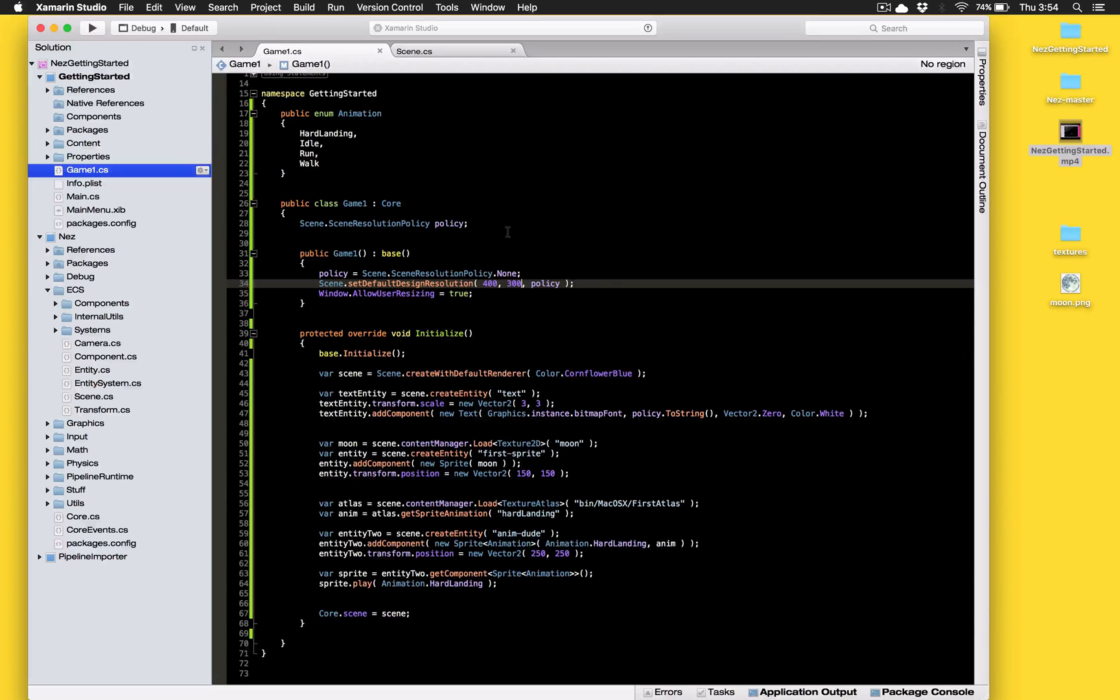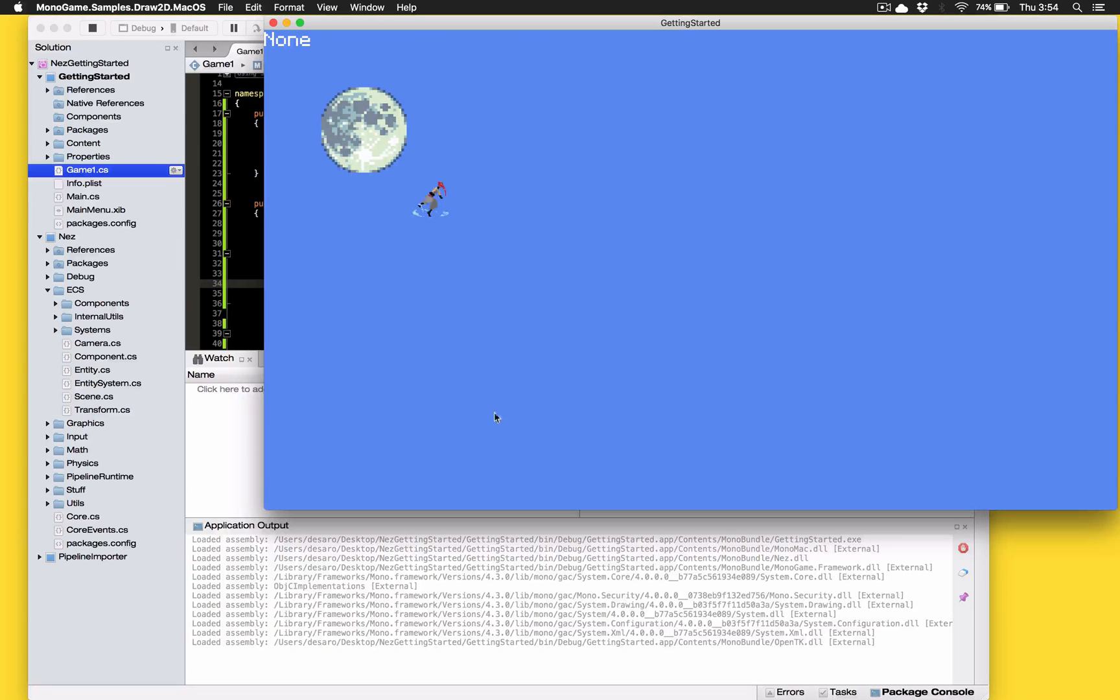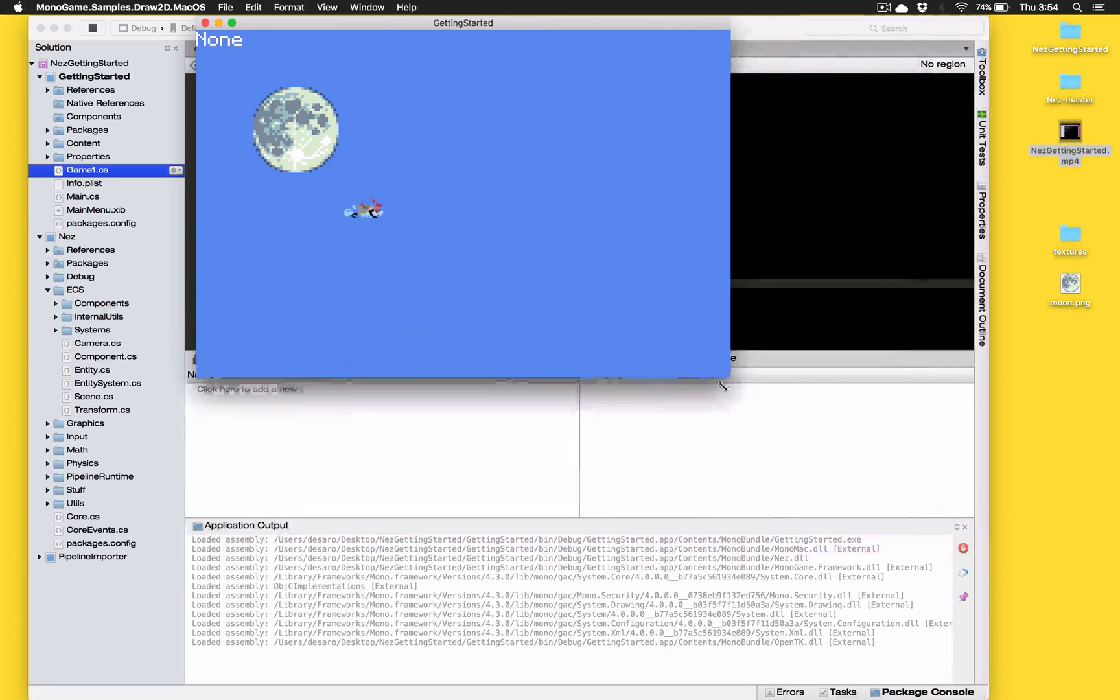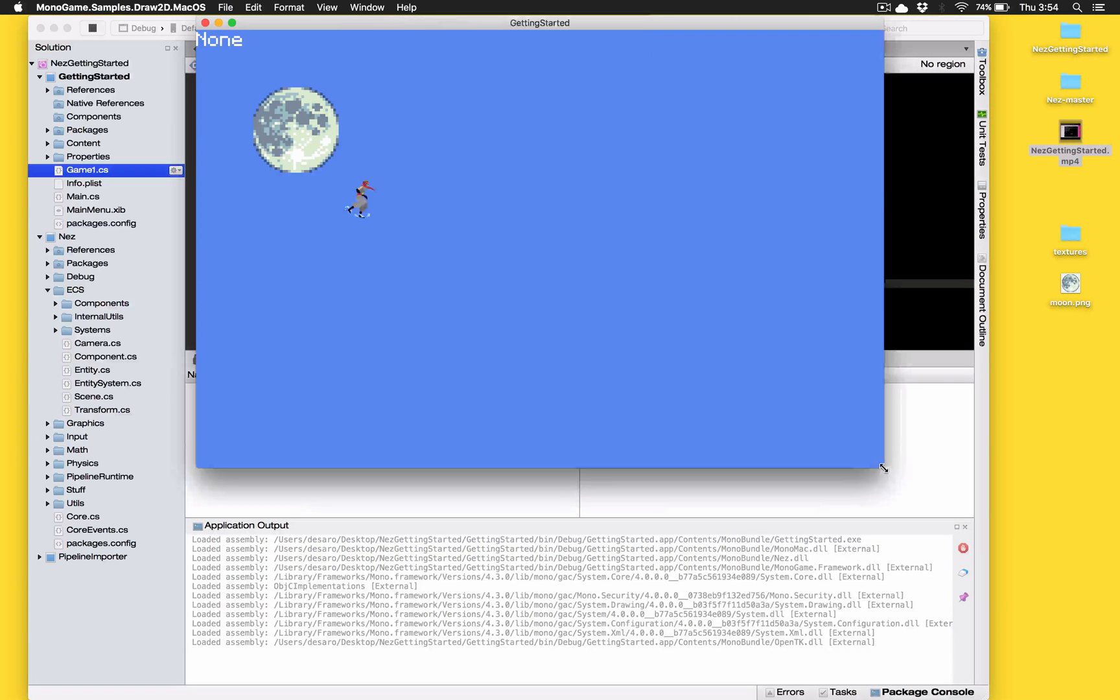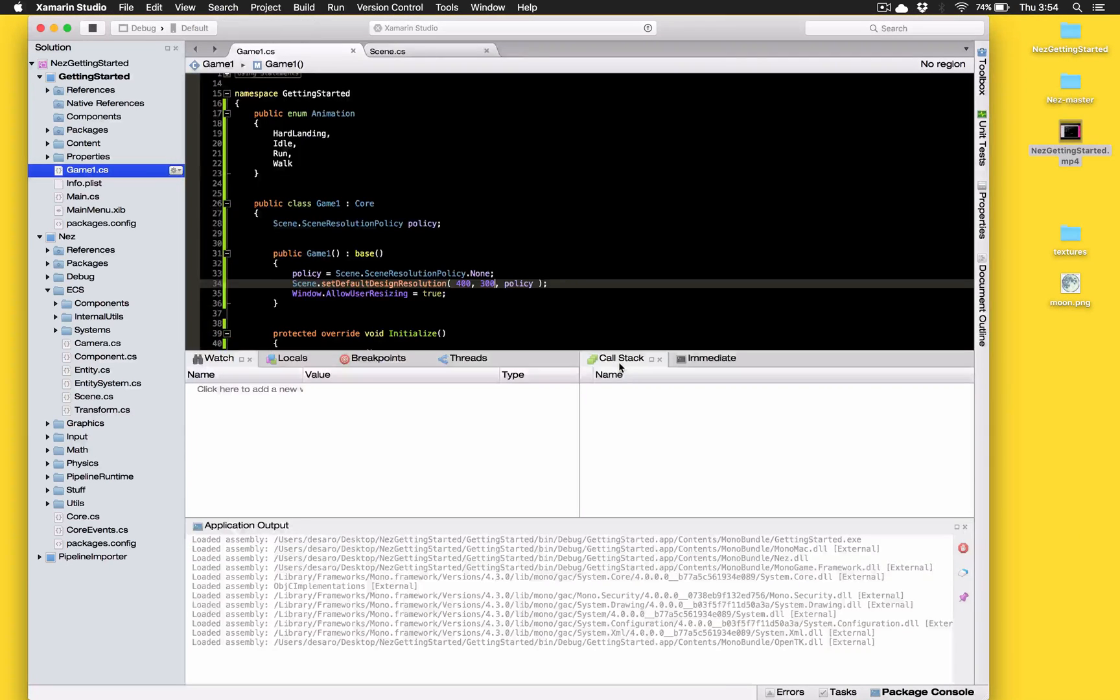Now some scene resolution policies don't have anything to do with this resolution so they'll ignore the resolution. For example the one we were just looking at the none policy it doesn't care what your design time resolution is. It will literally just ignore them and just goes full screen always so there's nothing happening with this one.